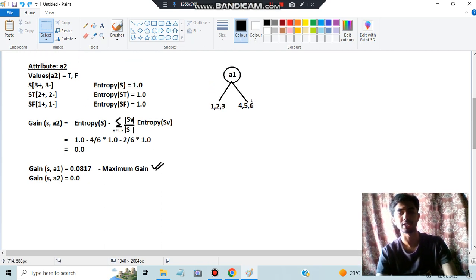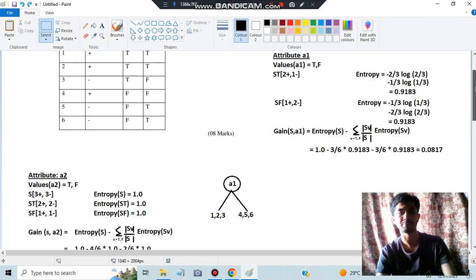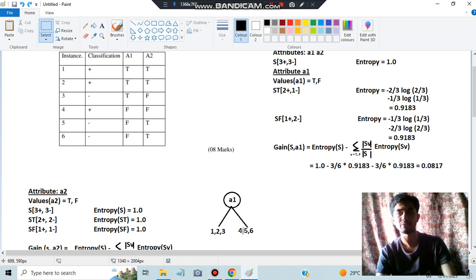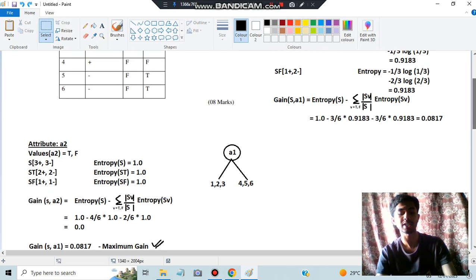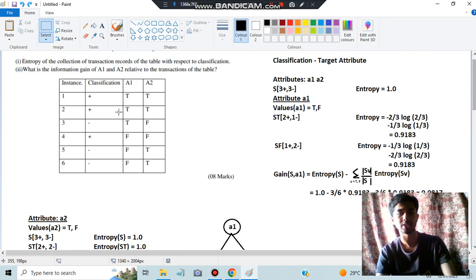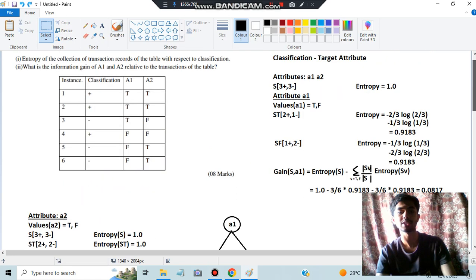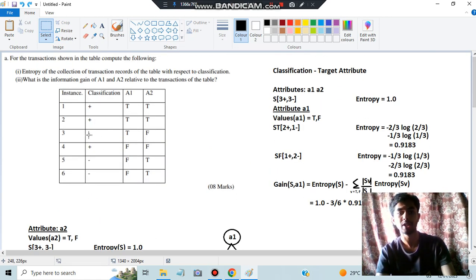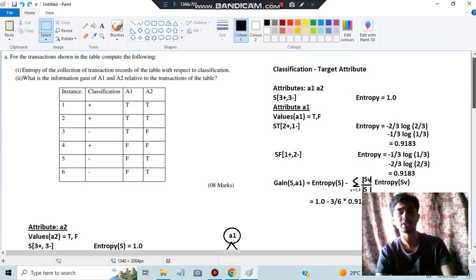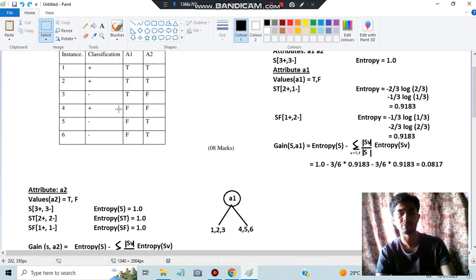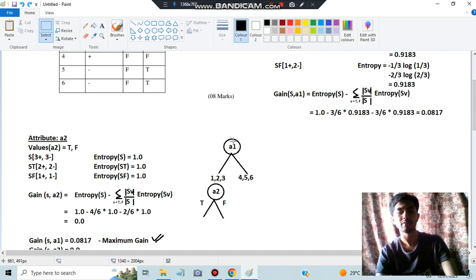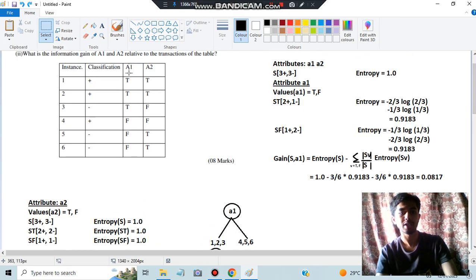With A1 as the root node, we draw branches for true and false. For true, the instances are rows 1, 2, and 3. For false, the instances are rows 4, 5, and 6. When A1 is true, not all values are positive — row 3 has true in A1 but is negative. So we cannot directly assign 'positive' to the true branch; we need to further split using A2.